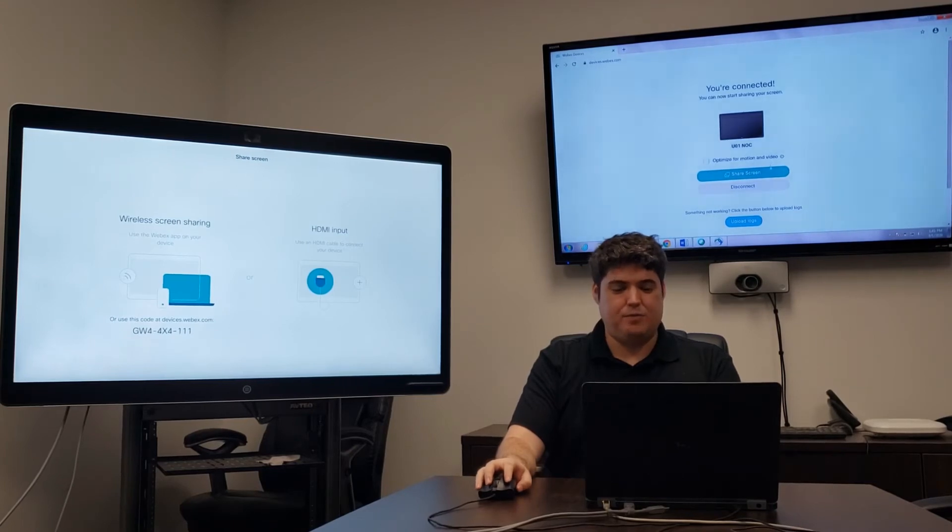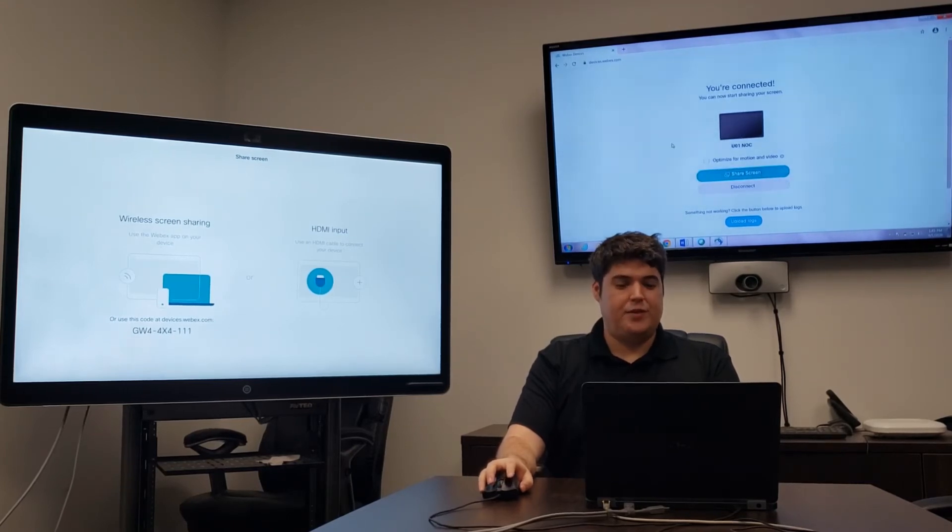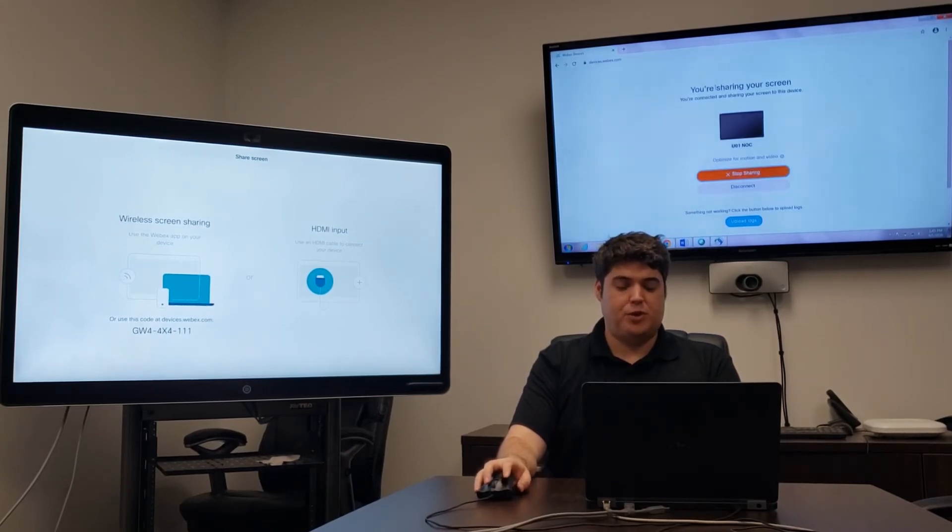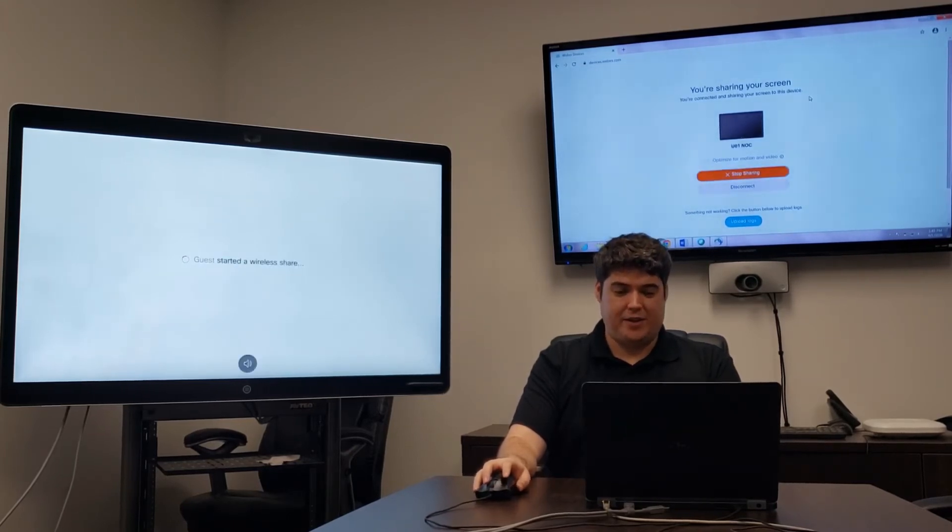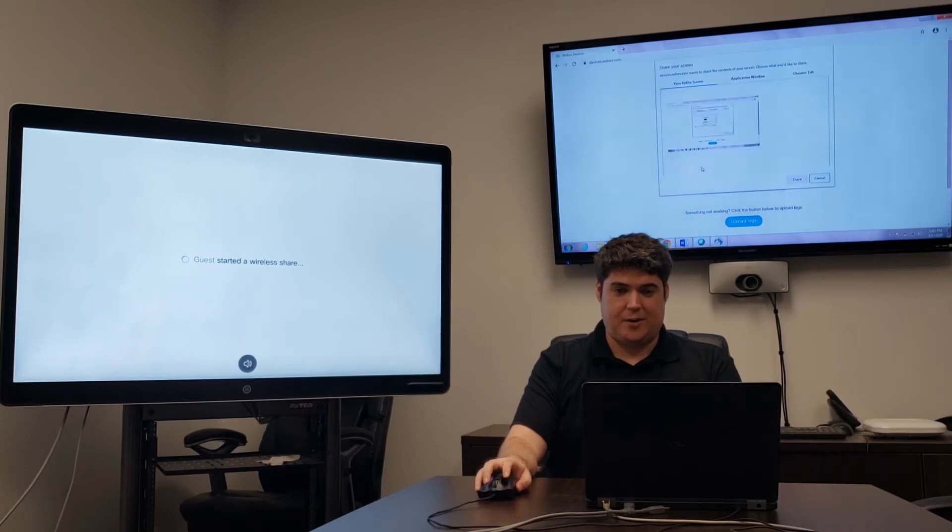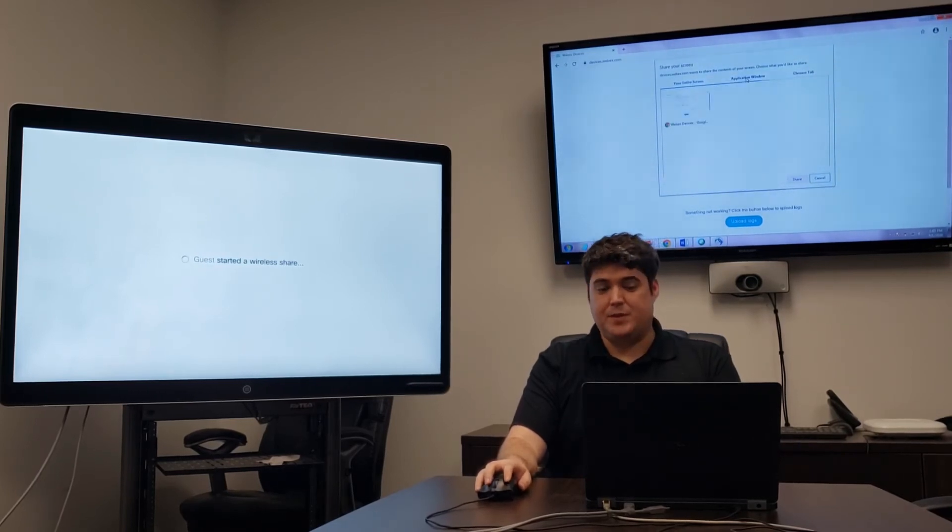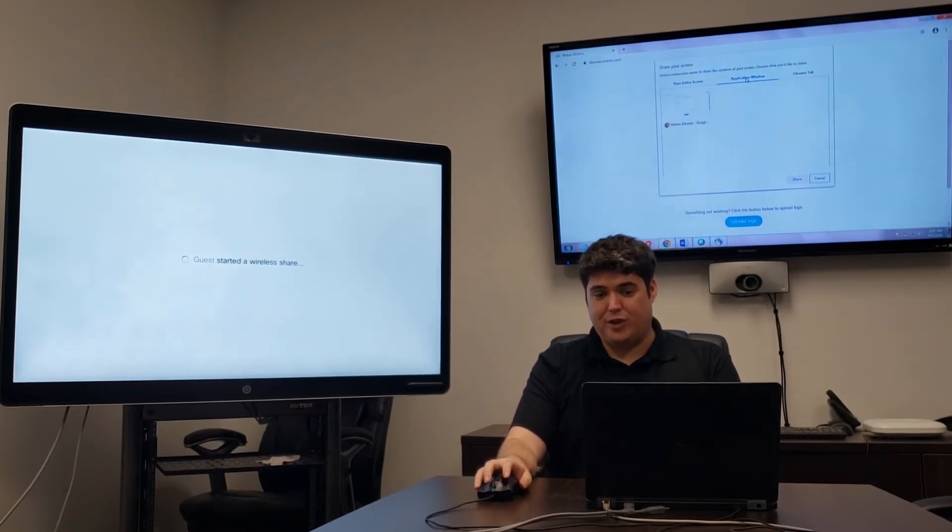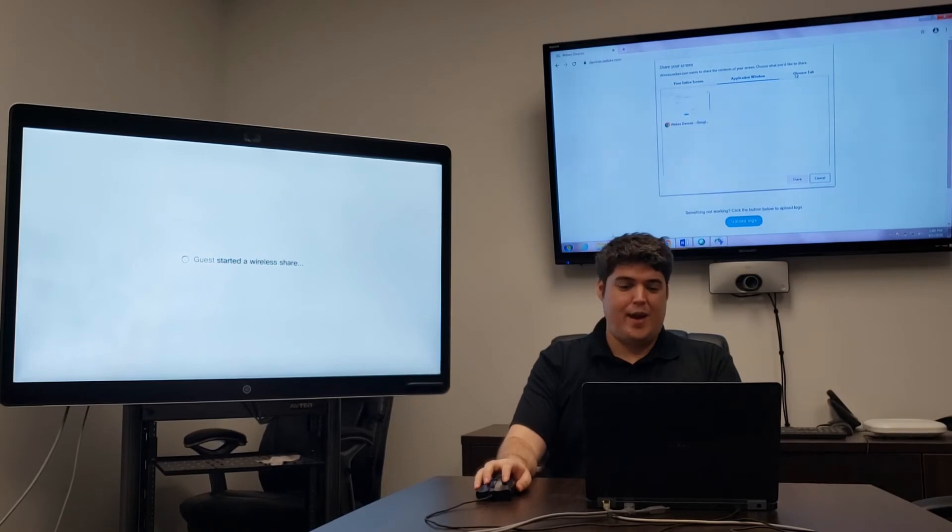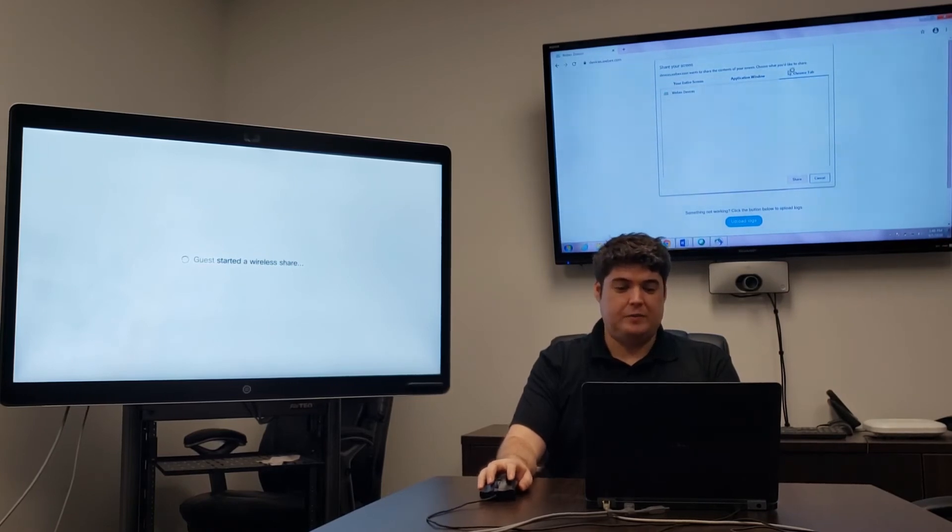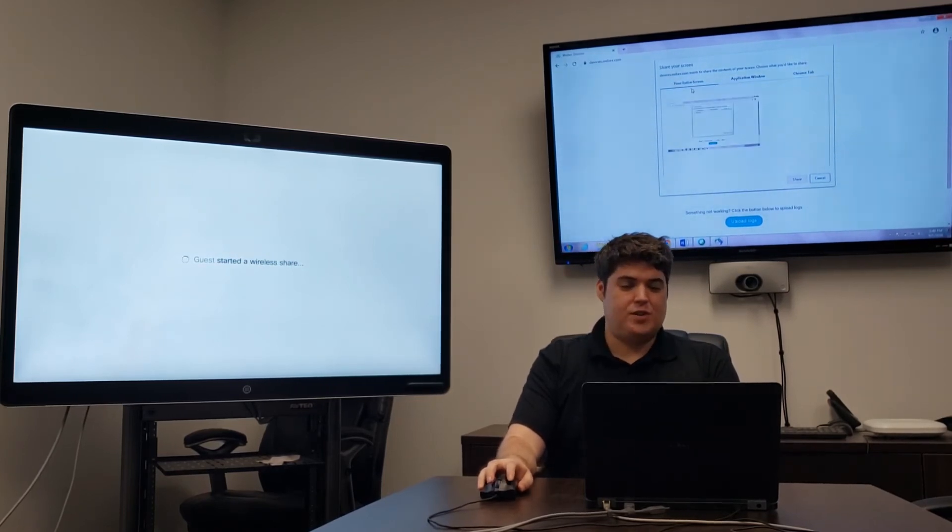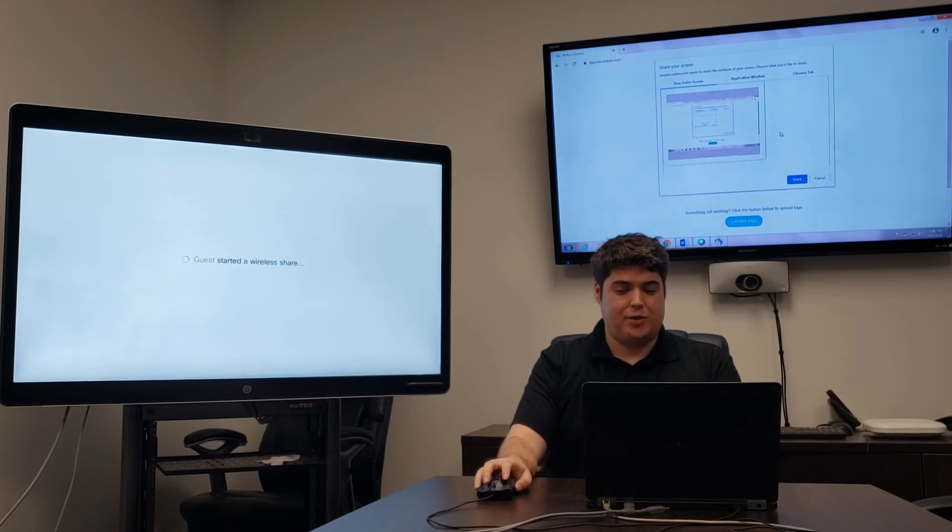The user can now click Share Screen and then choose which portion of the screen they would like to share. They can choose their entire screen, a specific application window, and even a specific web page if they'd like. For this demonstration, we'll select the entire screen. Click Share.